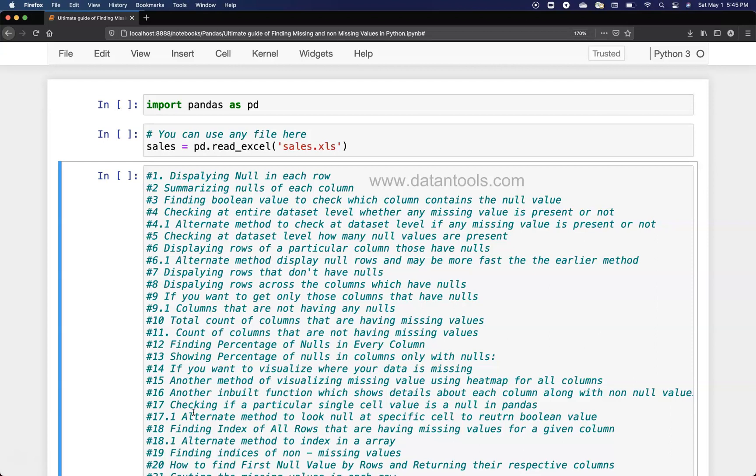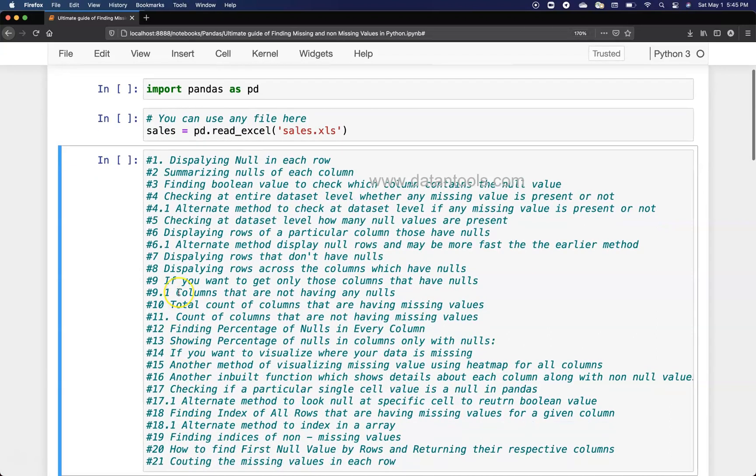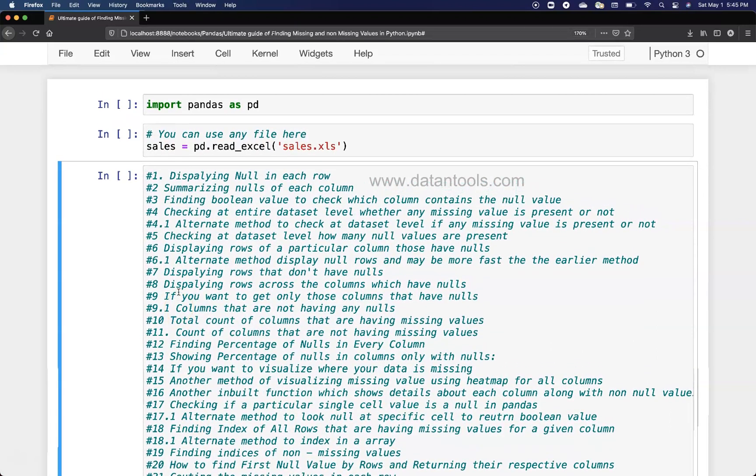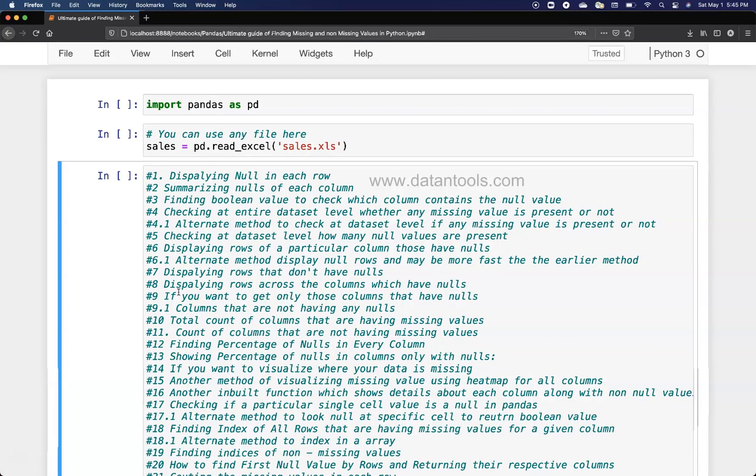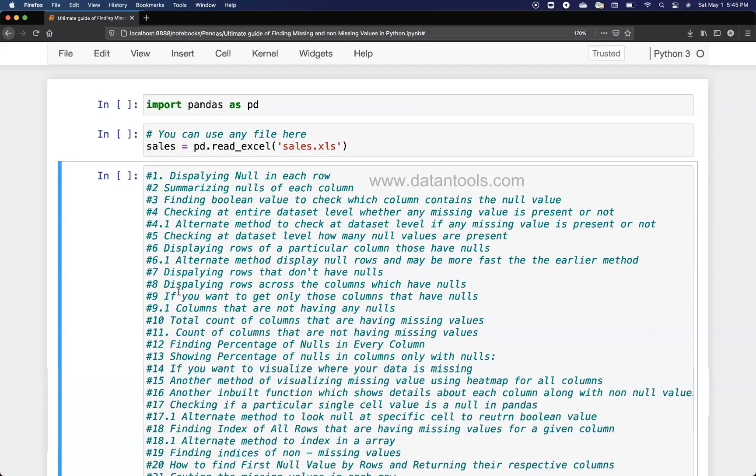This trick is coming from my book, the Python Handbook, where I have given you 25 different tips and tricks related to finding missing values in different scenarios or contexts in which you may want to figure it out.